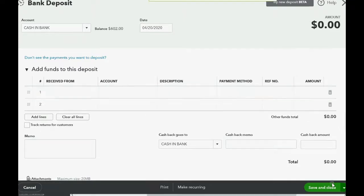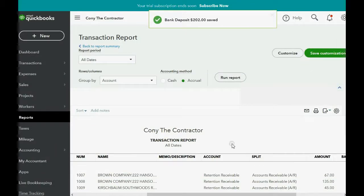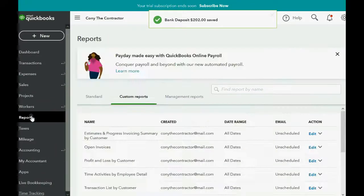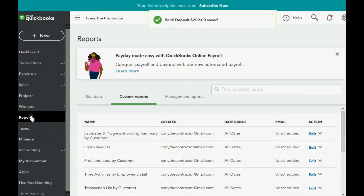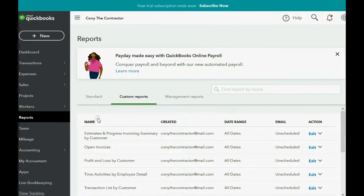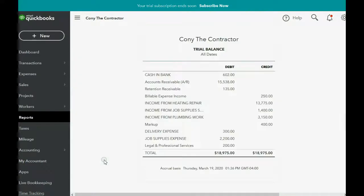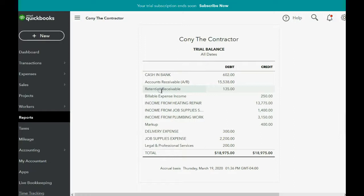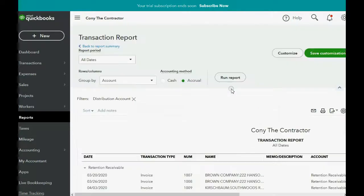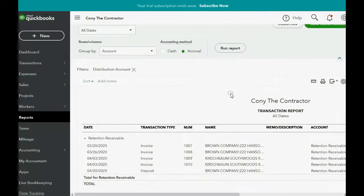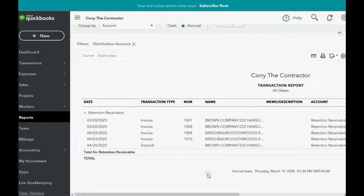And now when we go back to Reports, and we go to the Trial Balance, you can see retention receivable has decreased by $202, and now is $135.